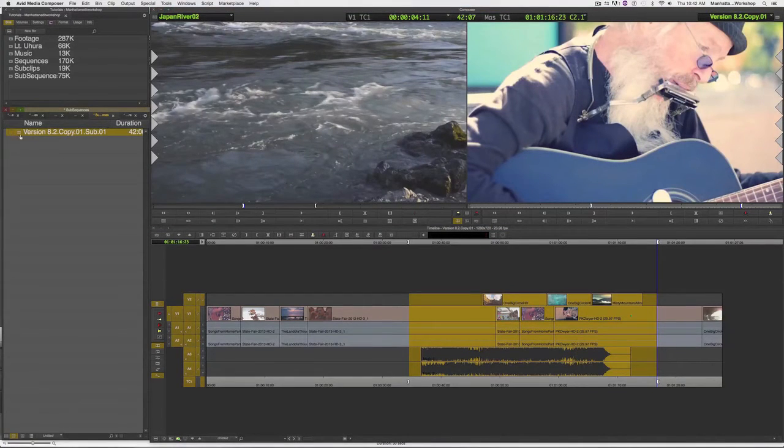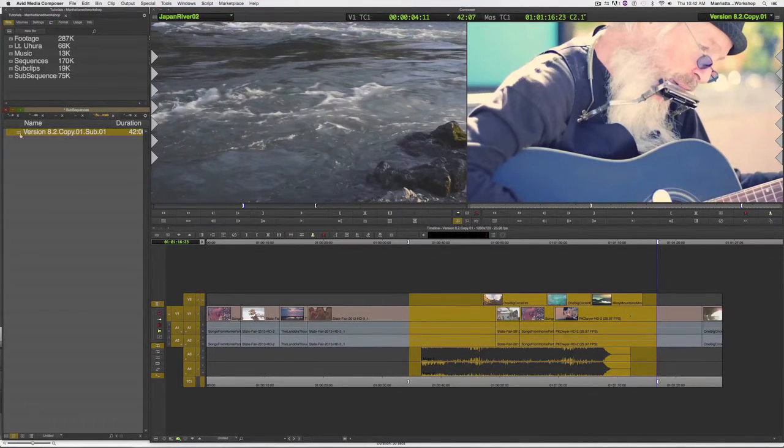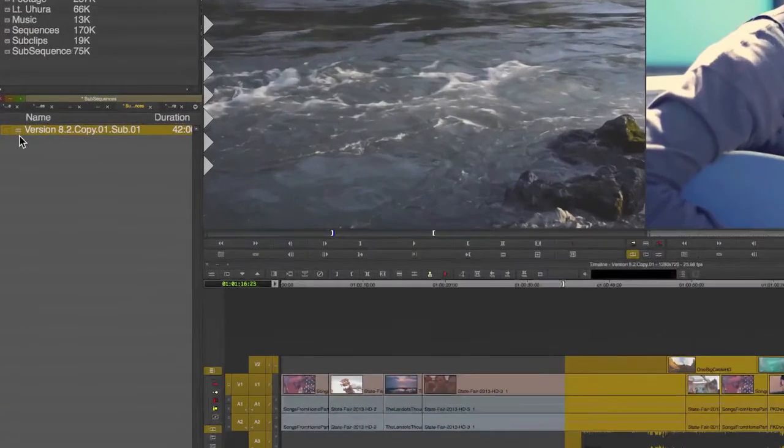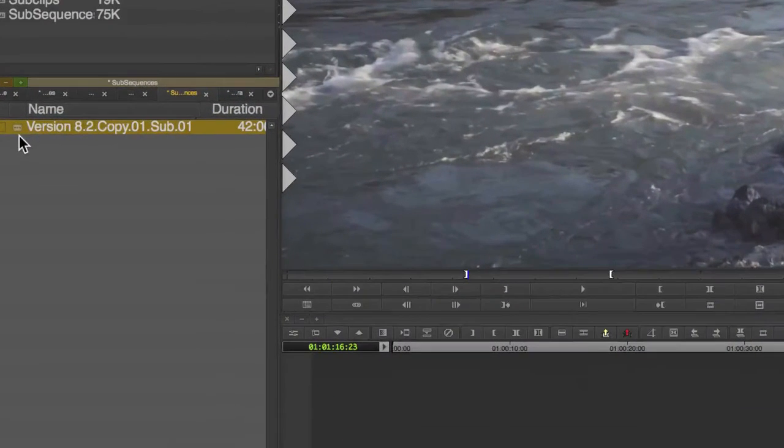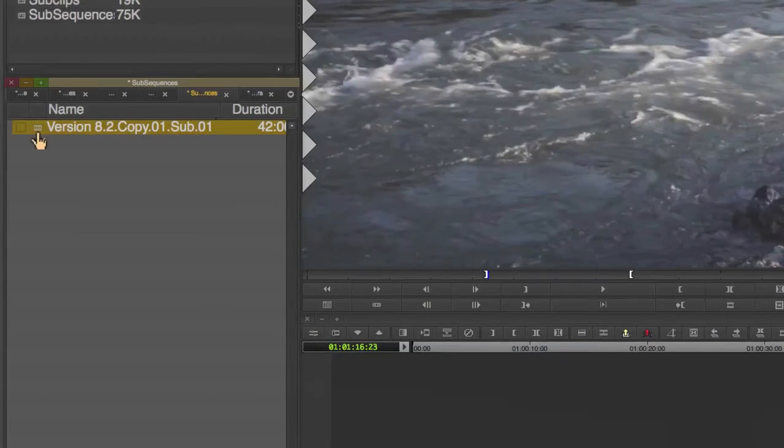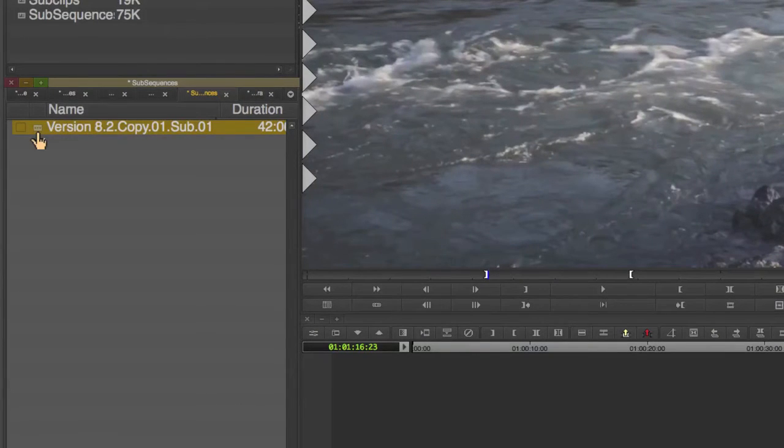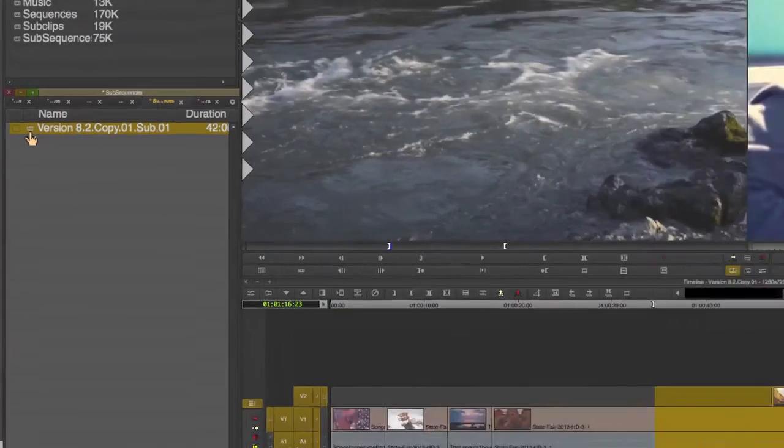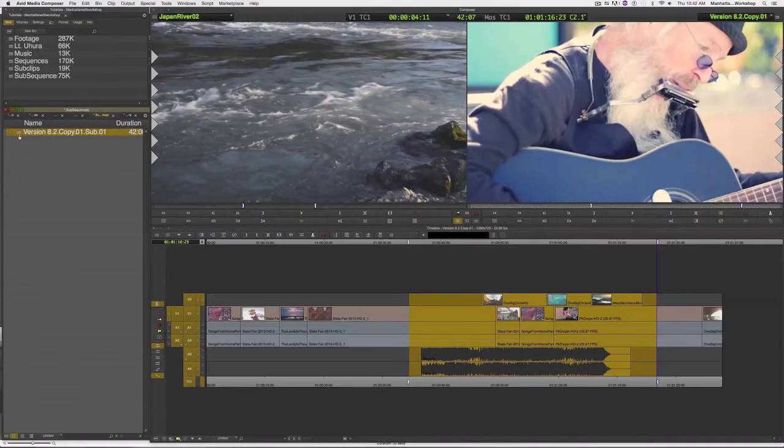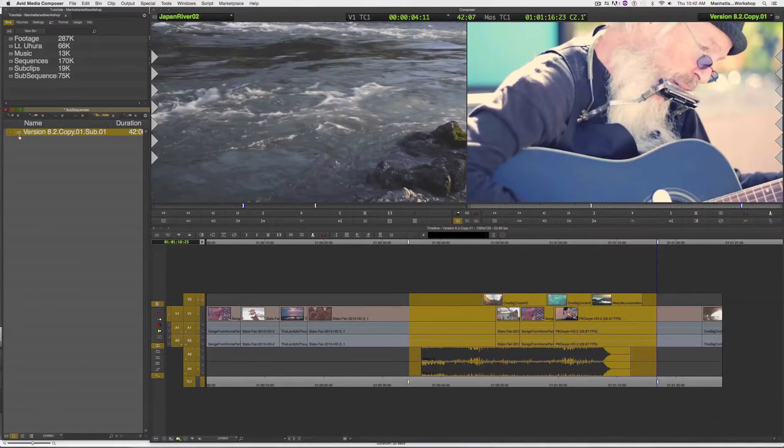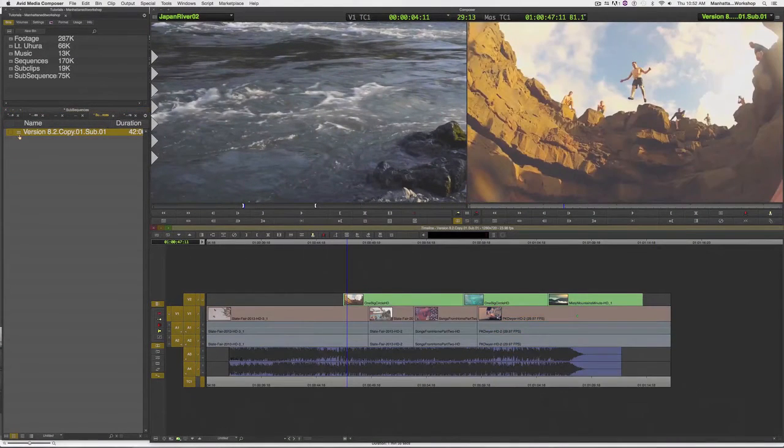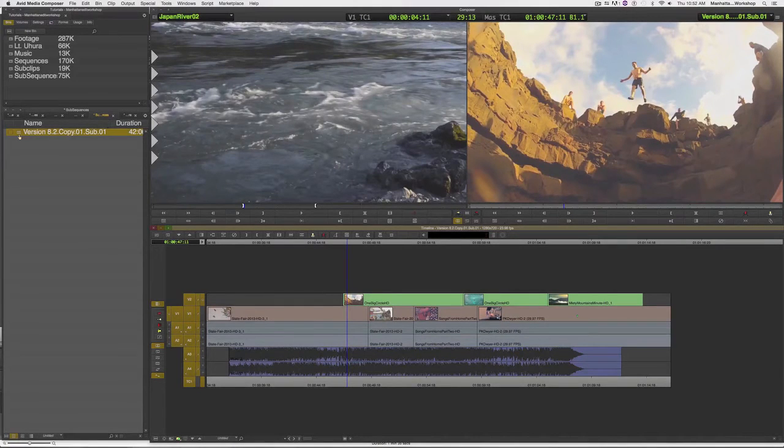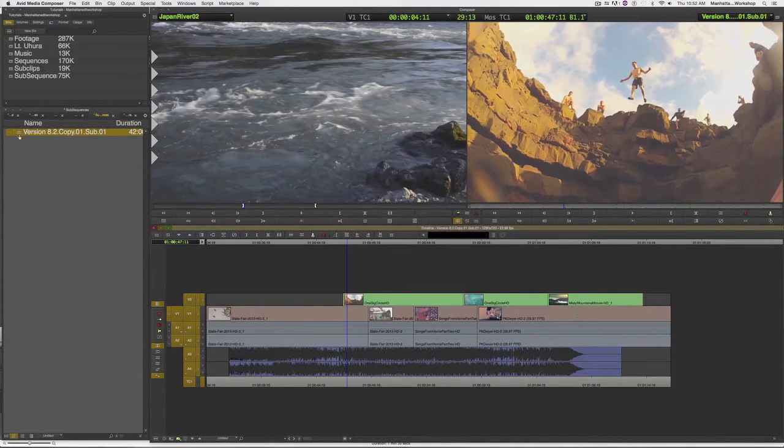If we take a look at the icon for that subsequence, we can see that it is actually a sequence that gets created. So if I were now to double click on that sequence, we can see that it replaces the current sequence with my new subsequence that I just created.